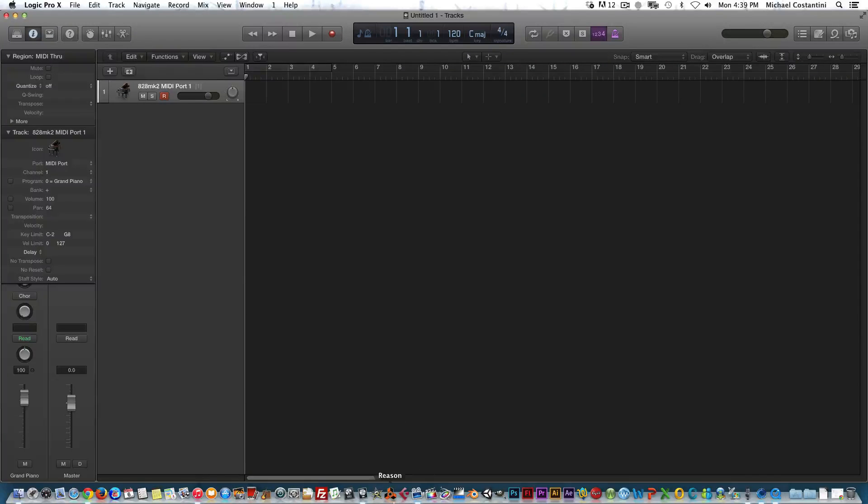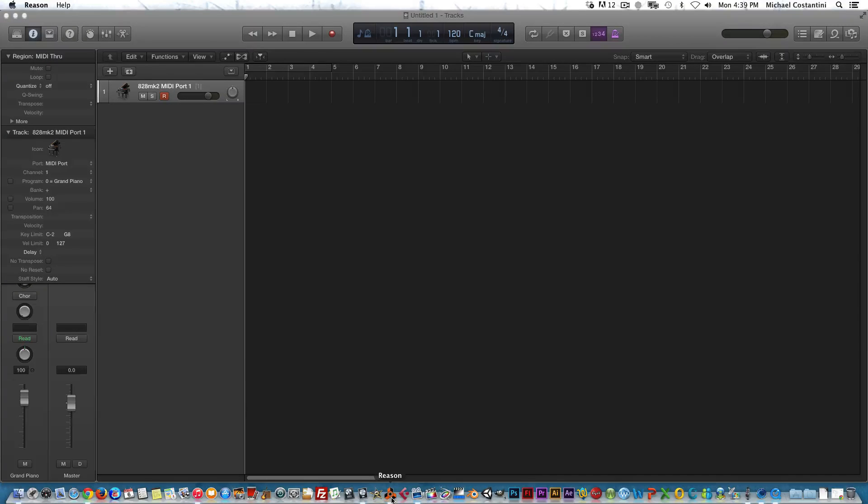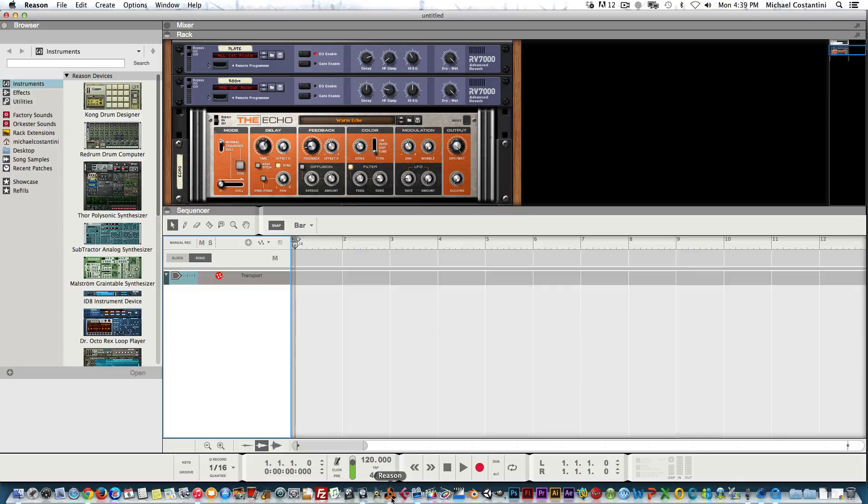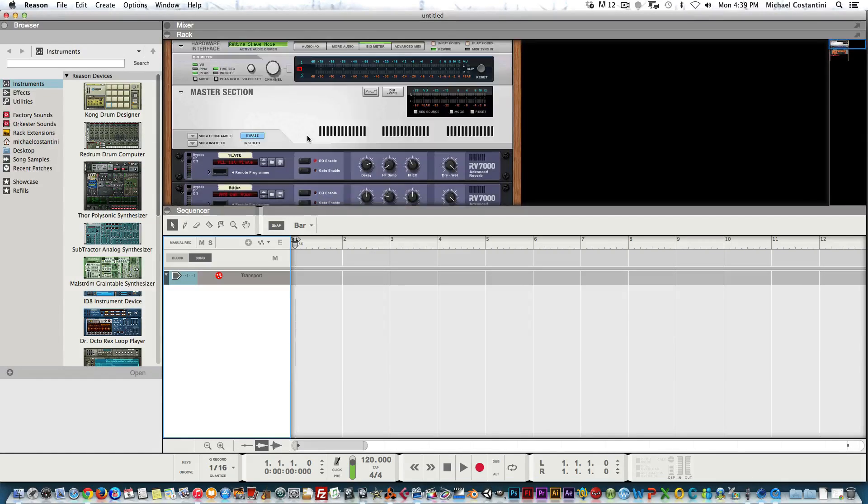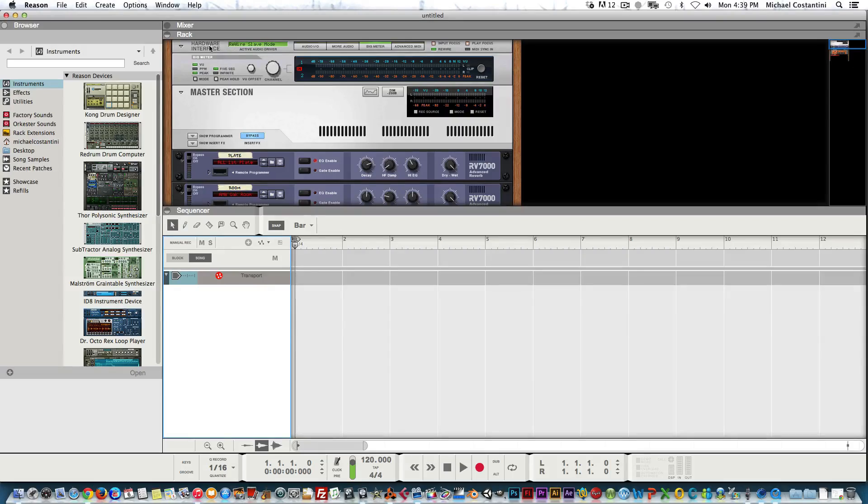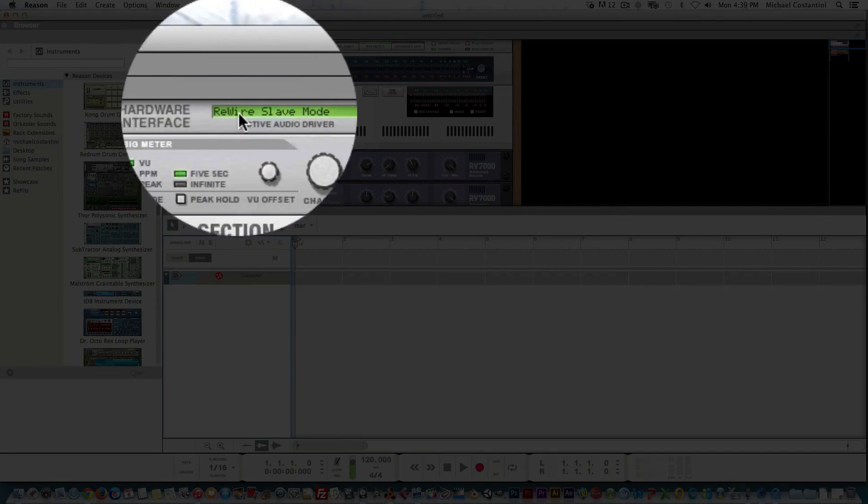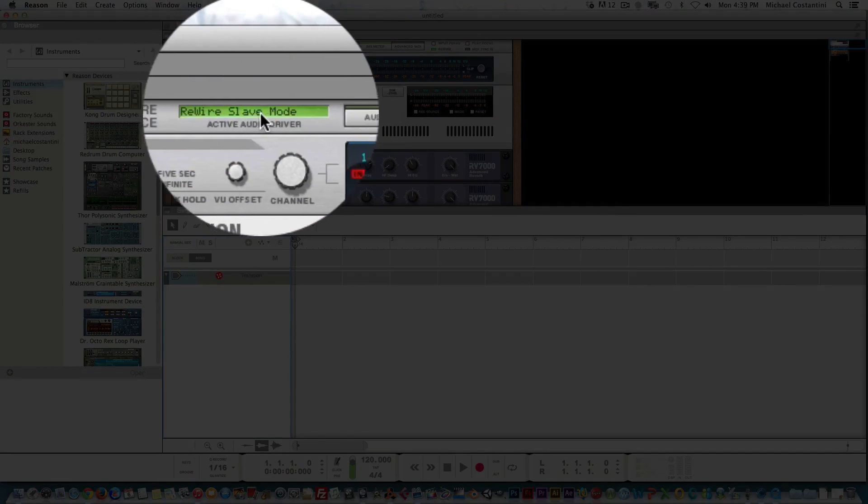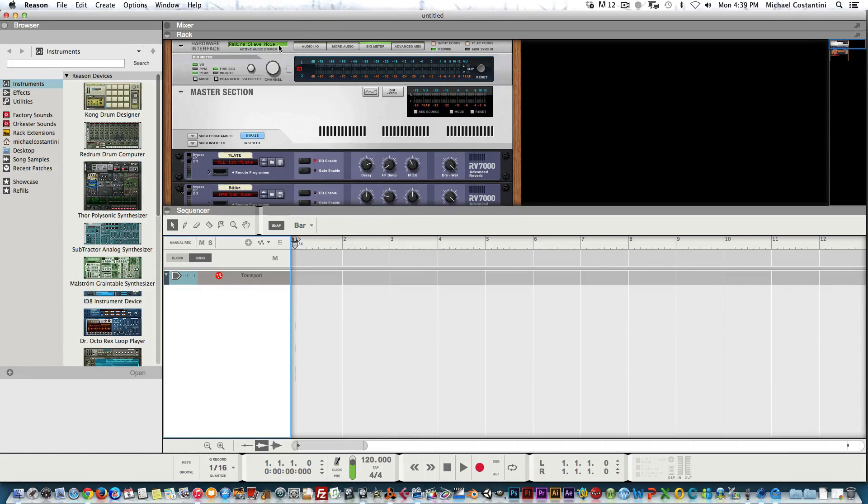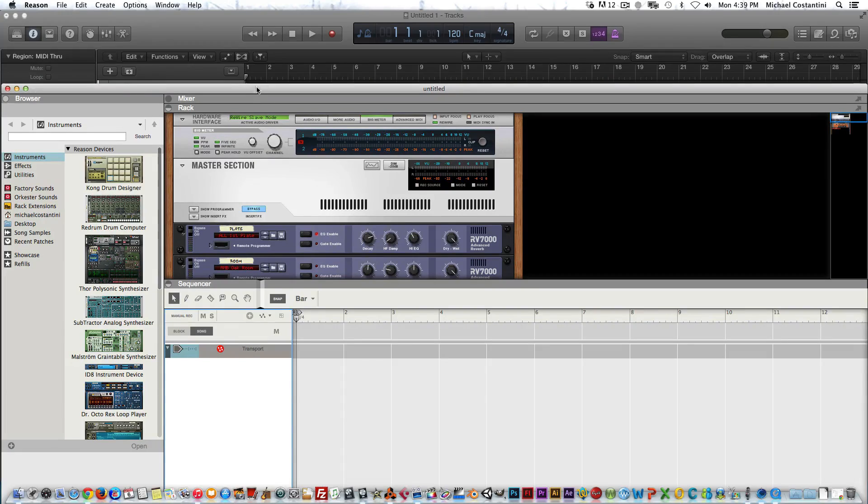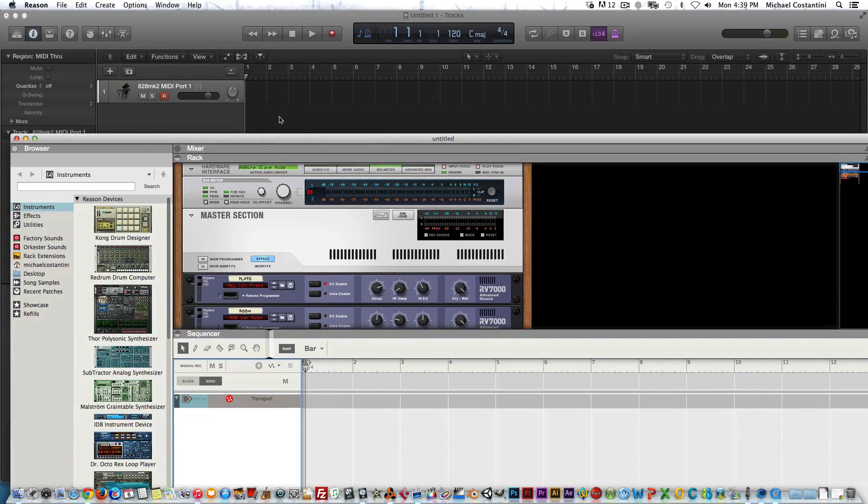When we open Reason, we are technically running two programs. I'm going to flip here to the top and show you that now it says ReWire Slave Mode.